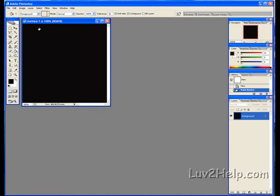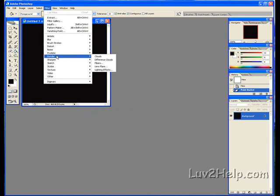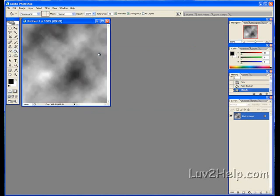We go to Filter, down to Render, down to Clouds. You should have something like this pop up.